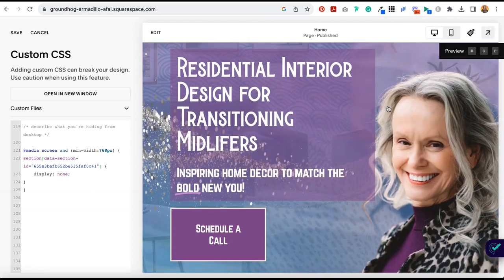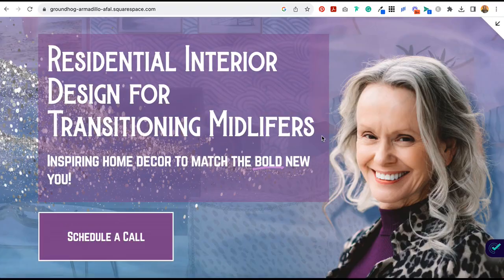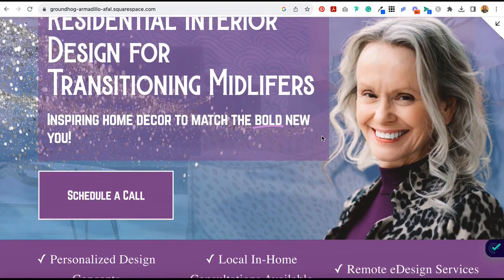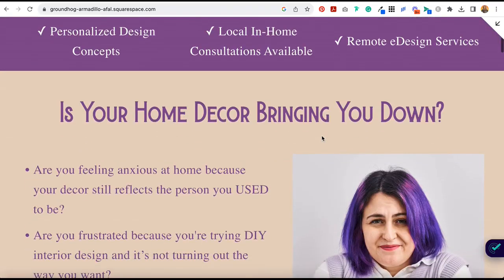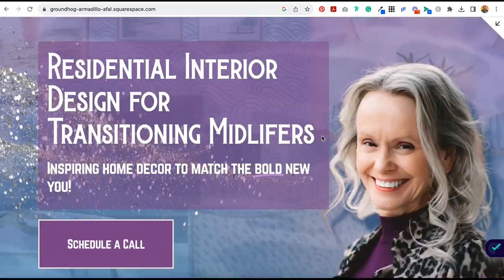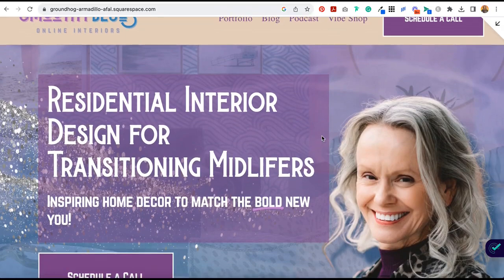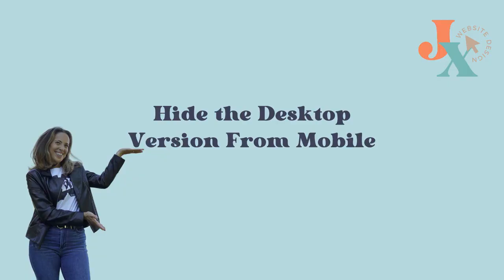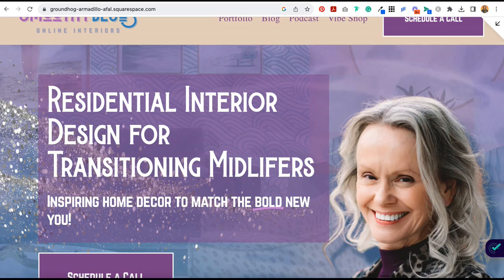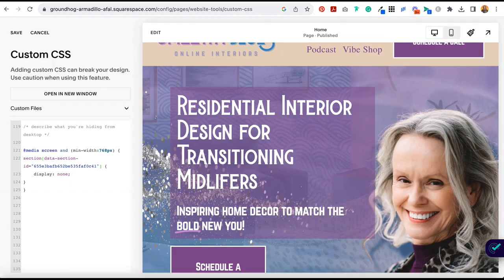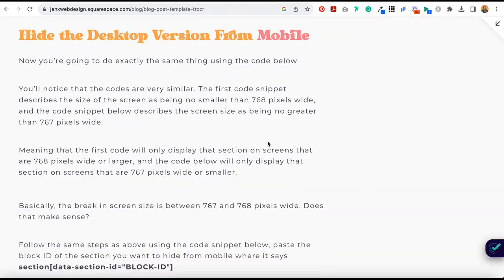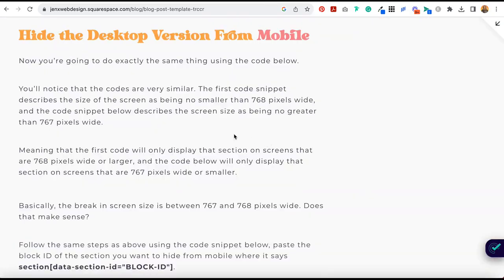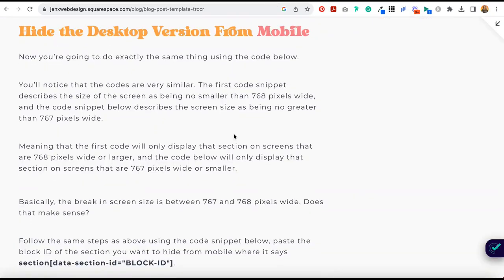I'm going to click on the block identifier again just to get all that messiness out of the way. And as you can see, you have a gorgeous banner here and you can see that the version we created for mobile has been hidden. Now we're going to do the same thing but in this case we're going to hide the desktop version from mobile.